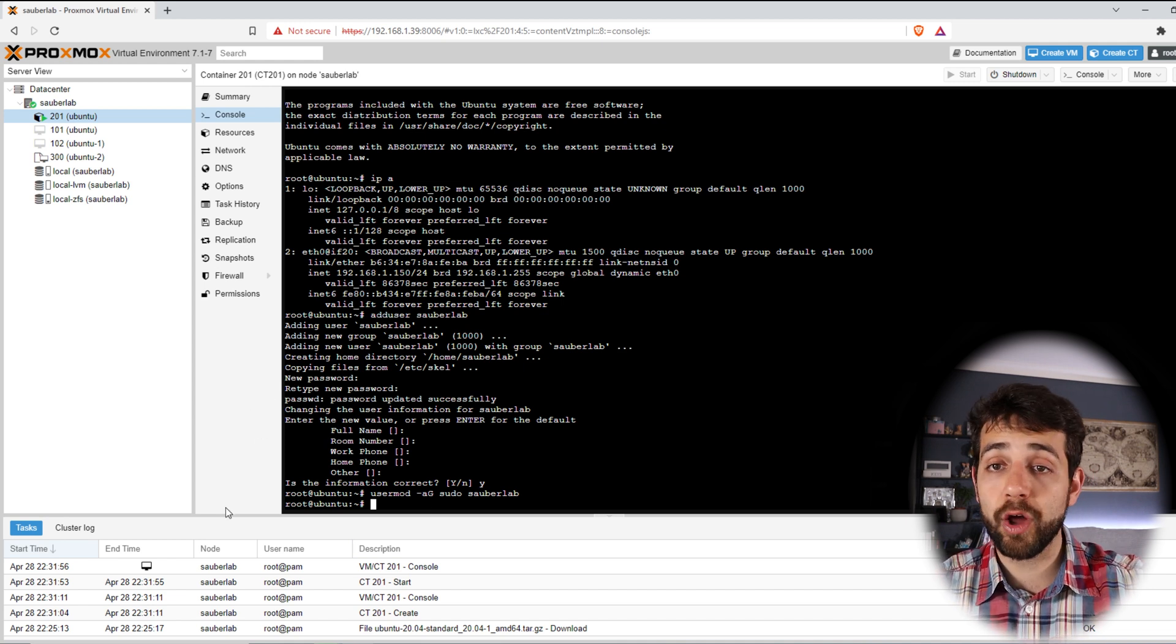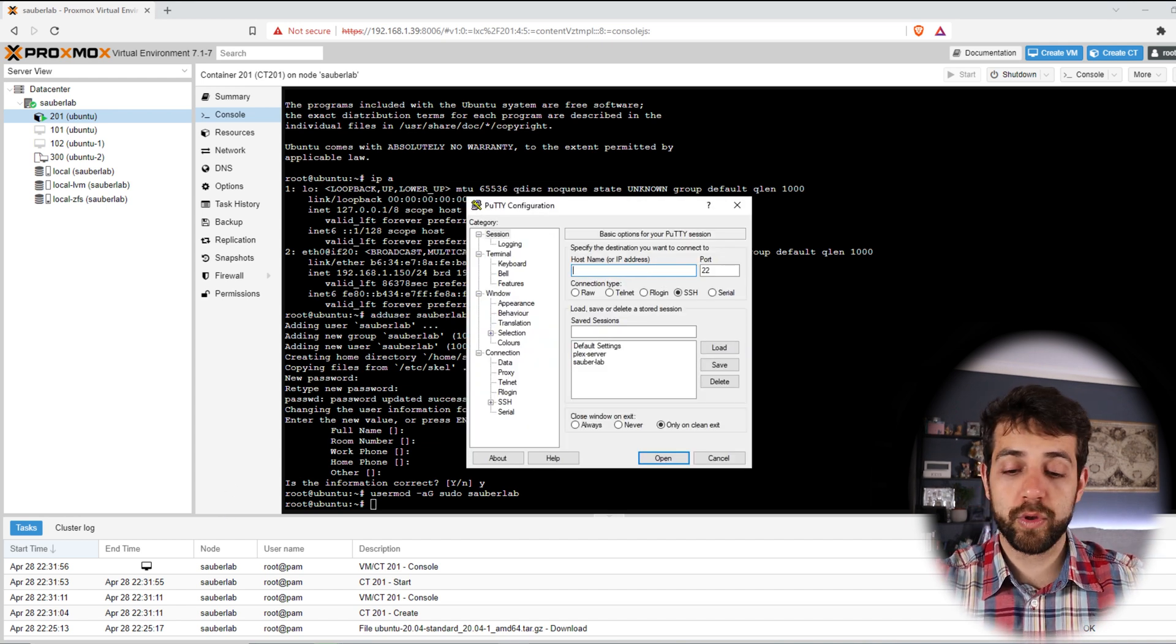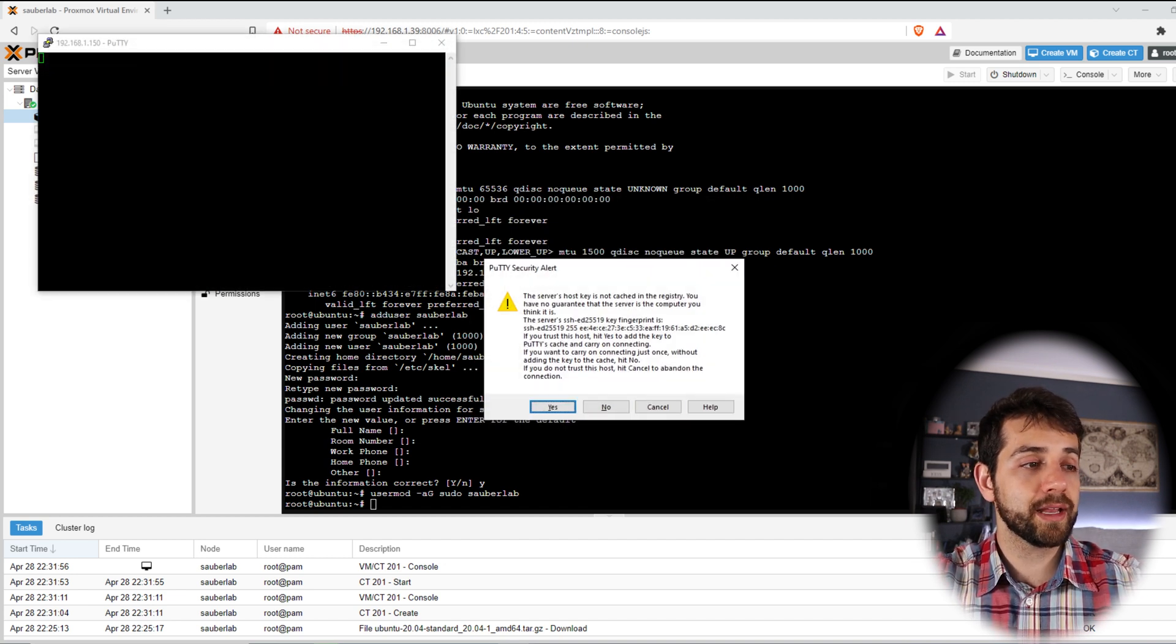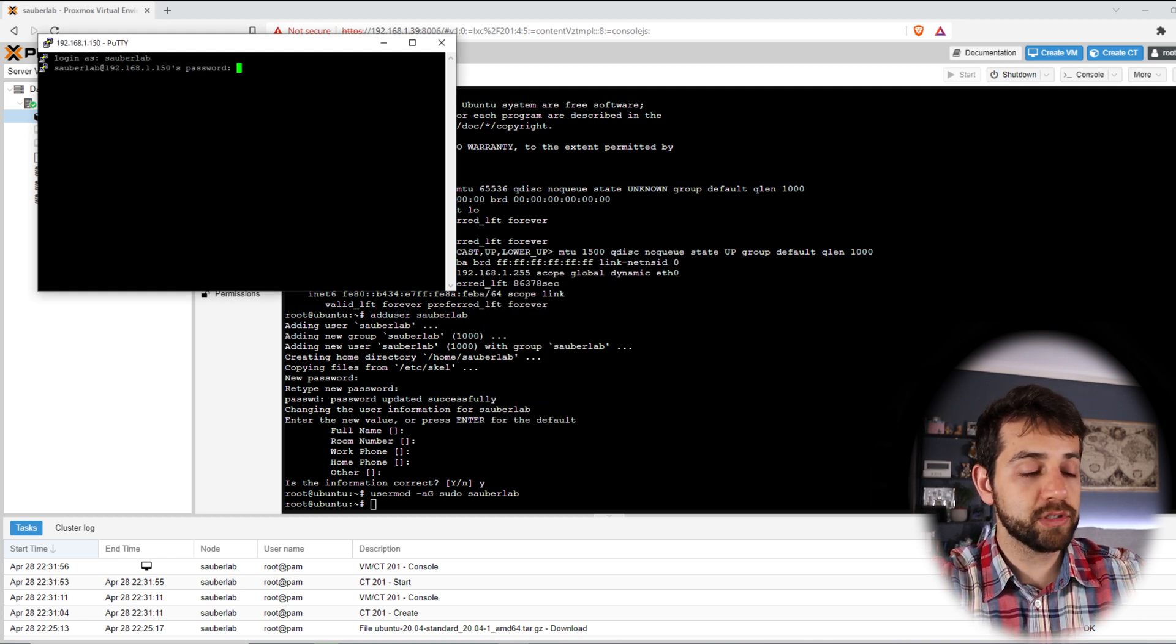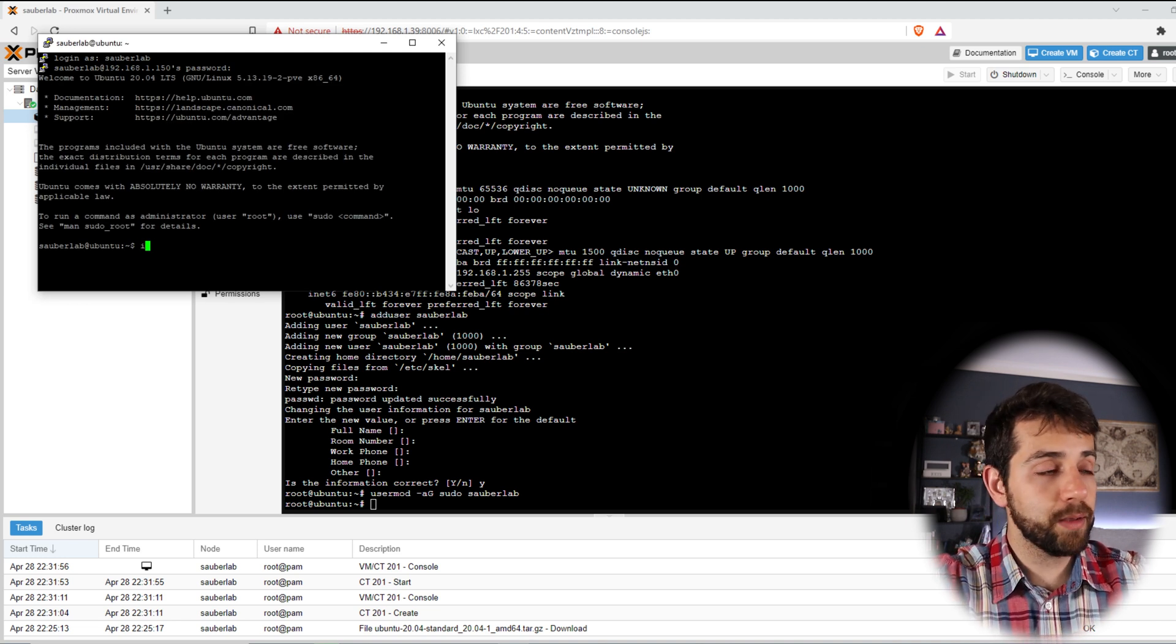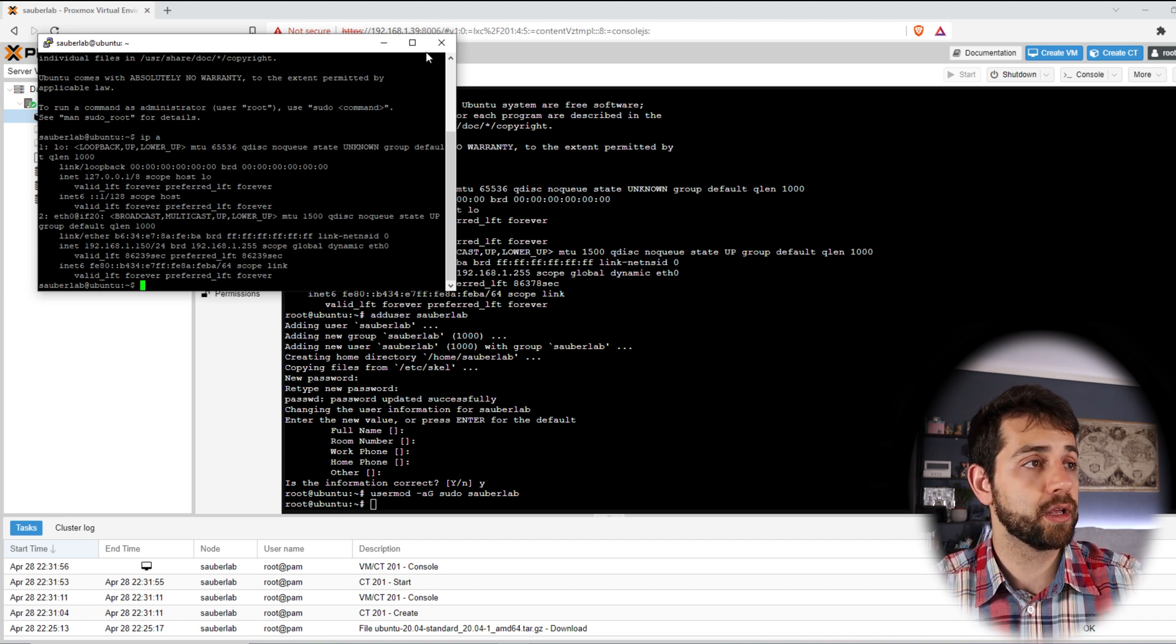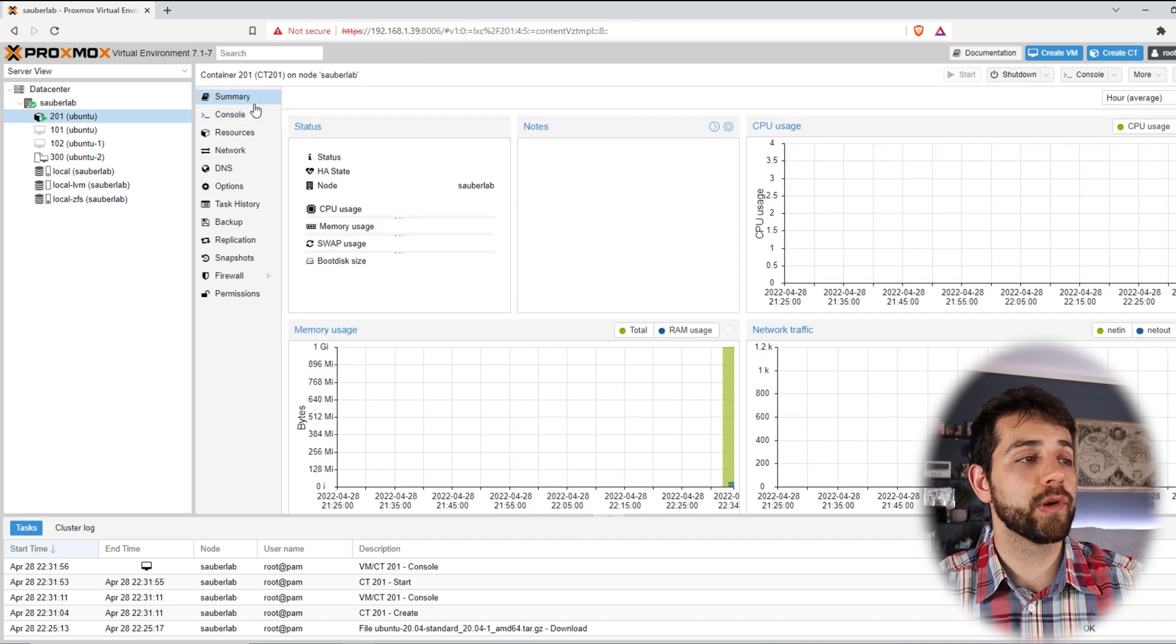Now we can open our PuTTY and try to access it. So to access our PuTTY, it's simple. We're going to access with the same IP address 192.168.1.150. And now I can come here, put yes. And log in as CyberLab. And put my password. And now I already accessed it. So if I put IPA, I have exactly the same IP address as my machine. Now I can close it, only to show something else.